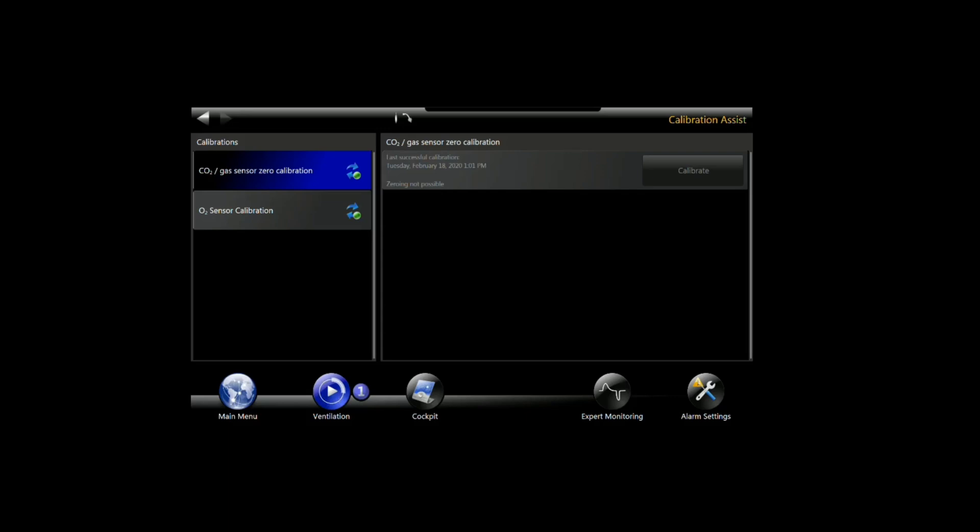If you do need to zero it, you want to have the sensor out of line. You can't do this with it in the patient. We're using the mainstream sensor today. Make sure that it's not anywhere near an exhaled gas source. You don't want any carbon dioxide in it. The manual will actually tell you to wave it around a little bit in the air. That's assuming that you've just taken it out of the patient's airway.